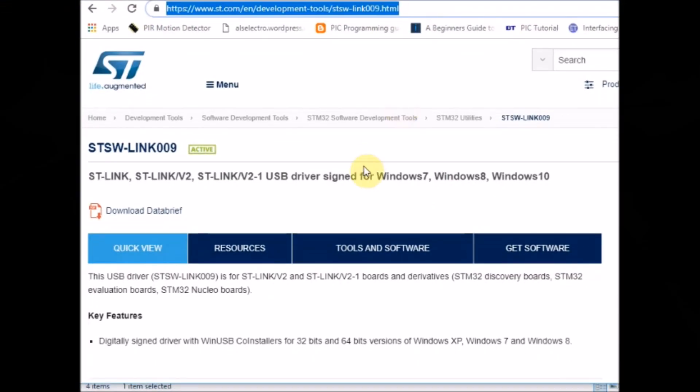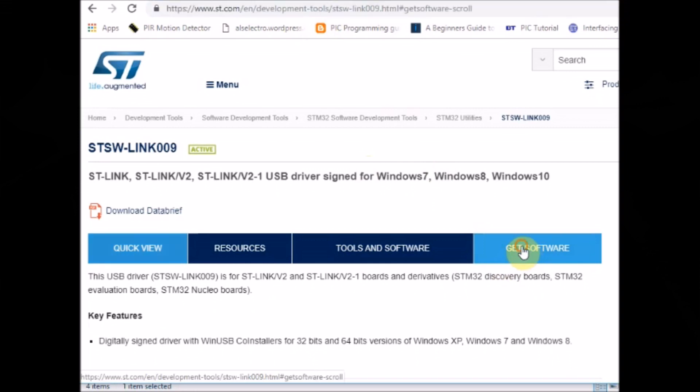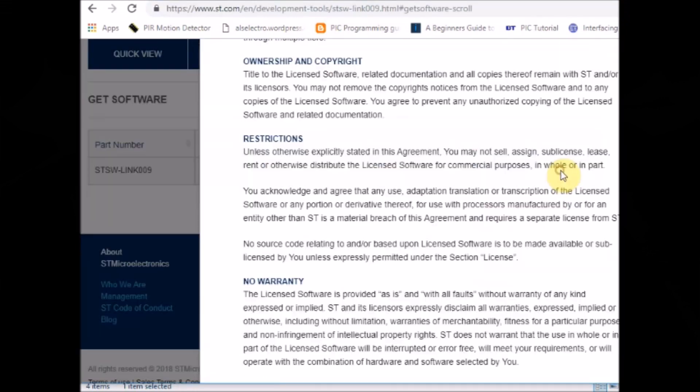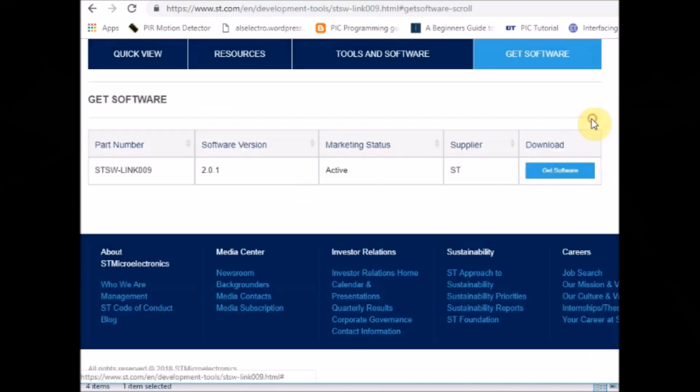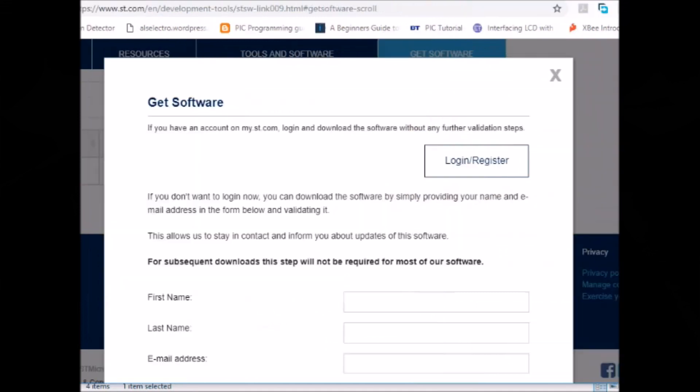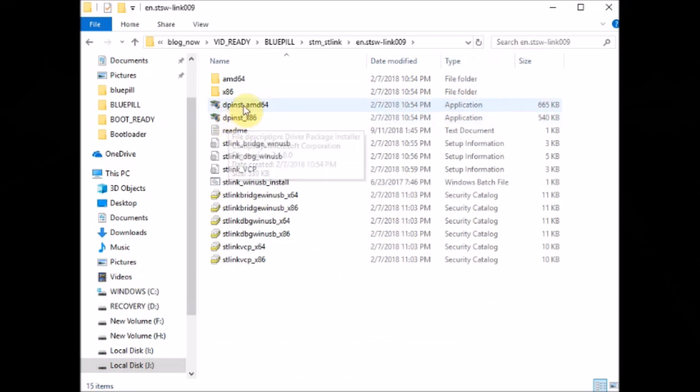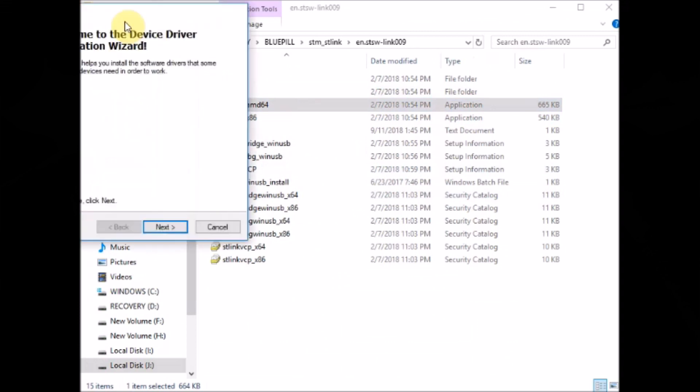Now you have to install the ST-Link driver. Visit the link in the description below and then provide your name and email ID to download the driver software. Once the driver is downloaded, unzip the file and then select the correct version whether 64-bit or 32-bit according to your PC and then double-click to install.